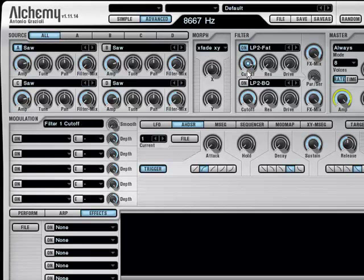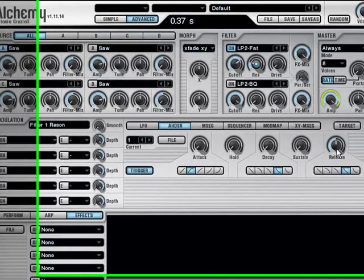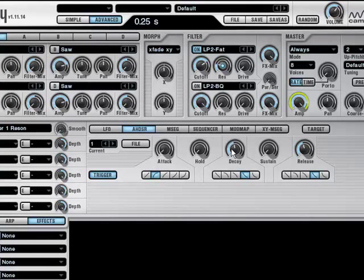Again, let's turn the cutoff knob a bit, not too much, and maybe the resonance up a bit. And again, change the envelope with a bit of release and a bit of decay. Maybe some more decay this time.